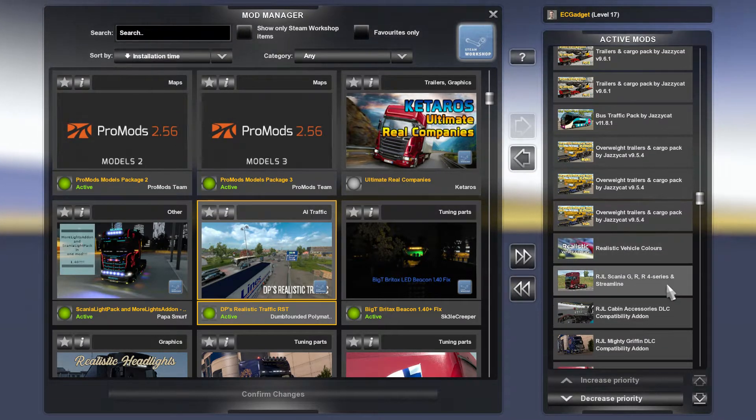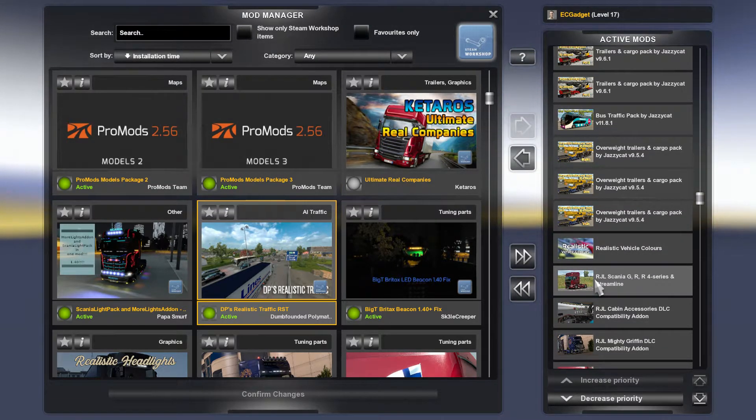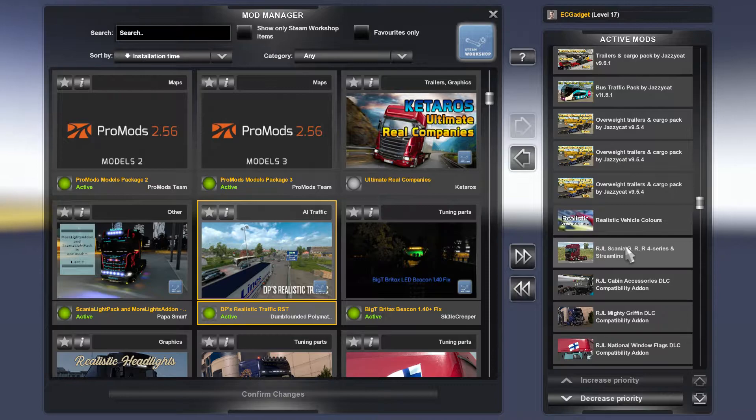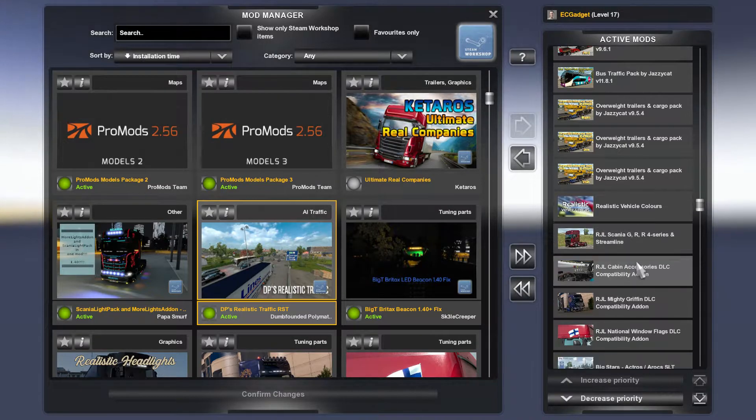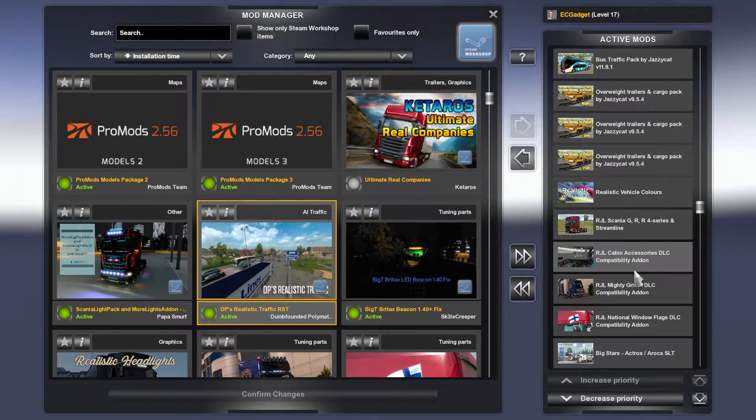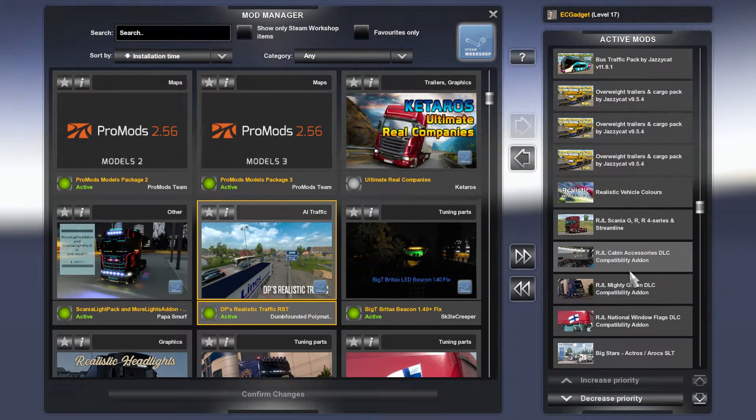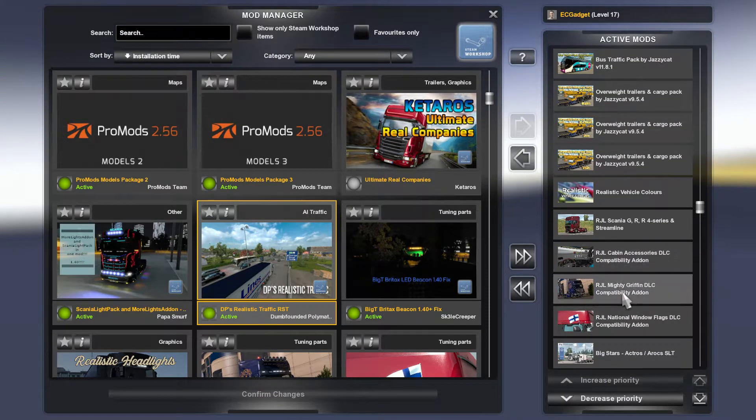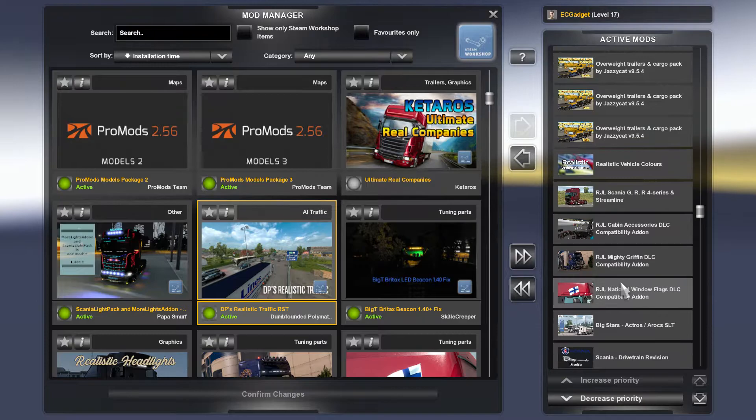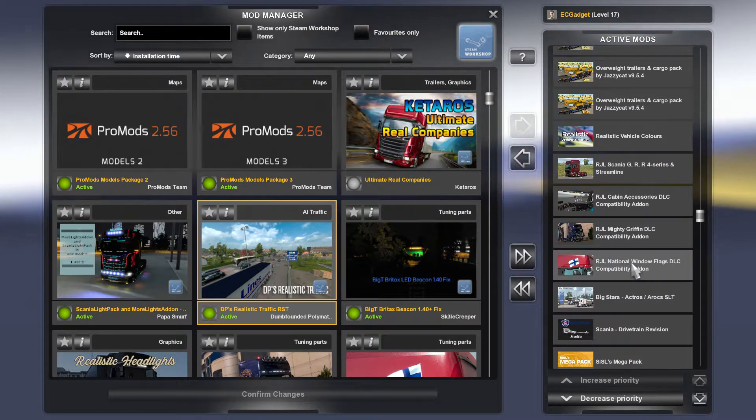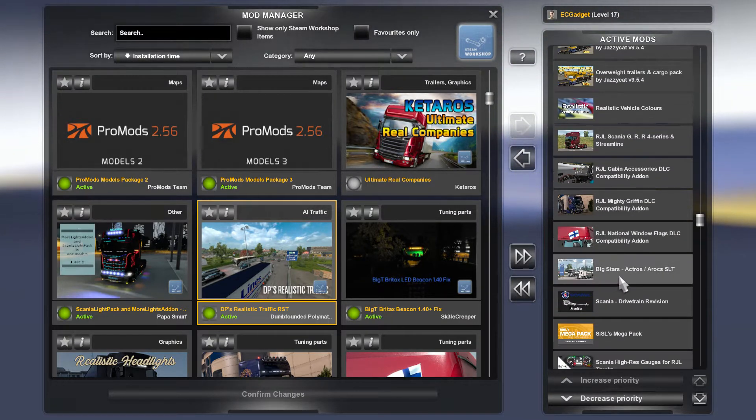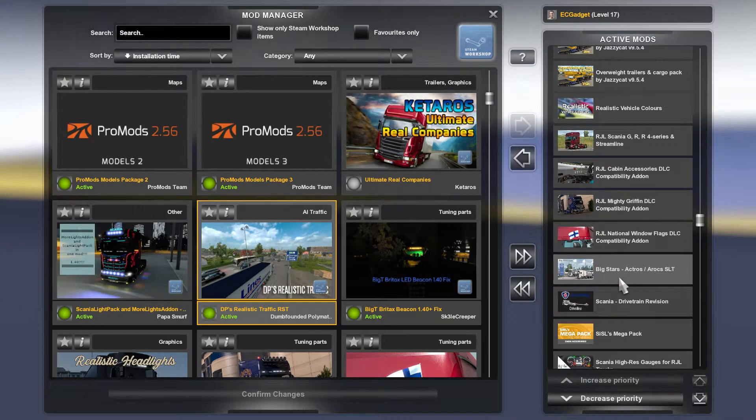Then the Scania RJL, of course the truck that I use, with the compatibility add-ons for cabin accessories, Mighty Griffin, the window flags.